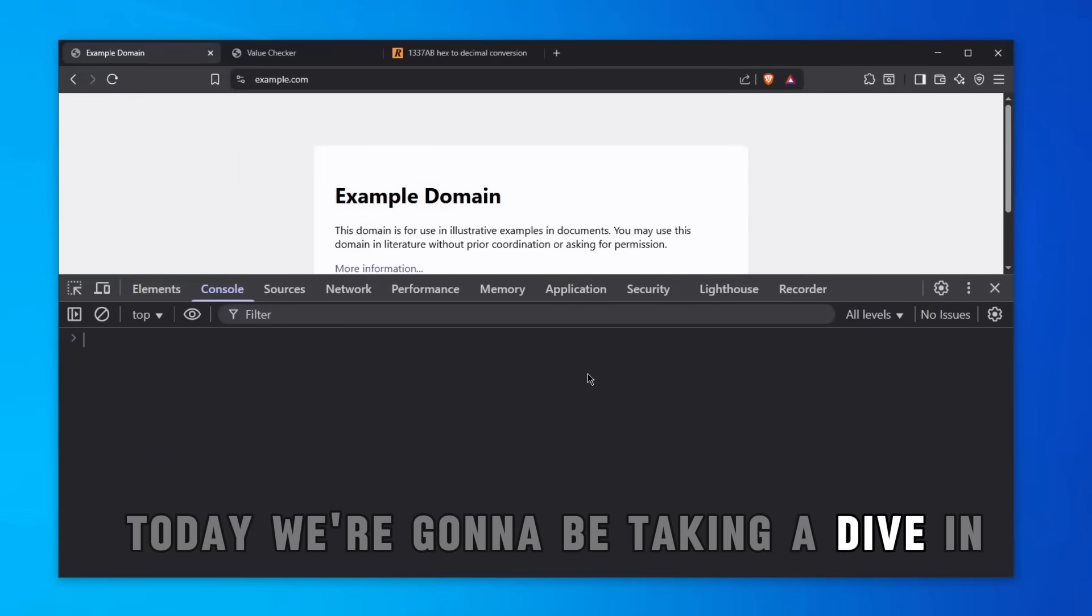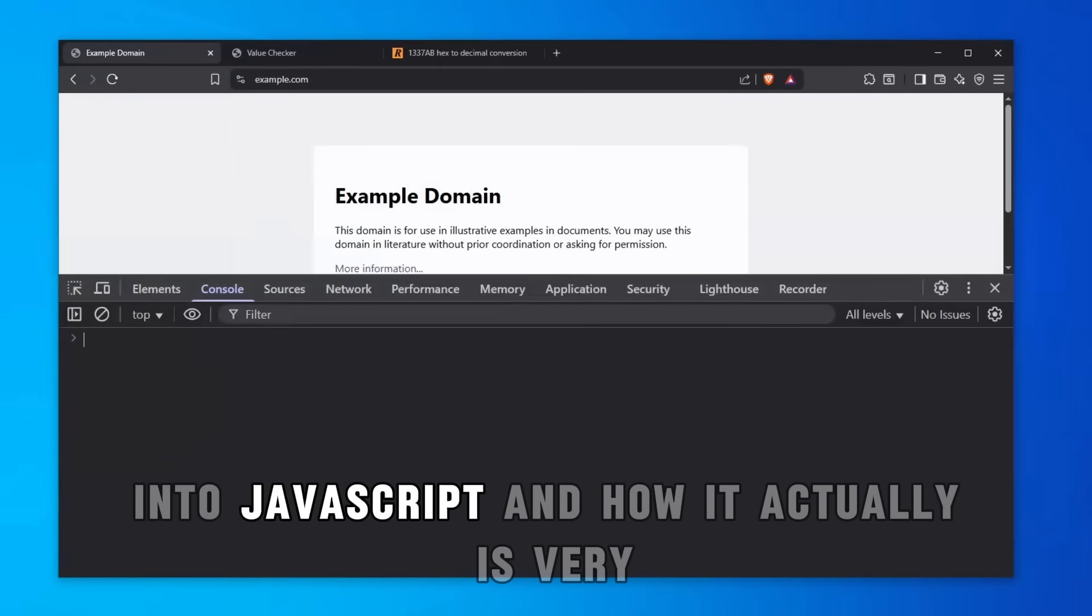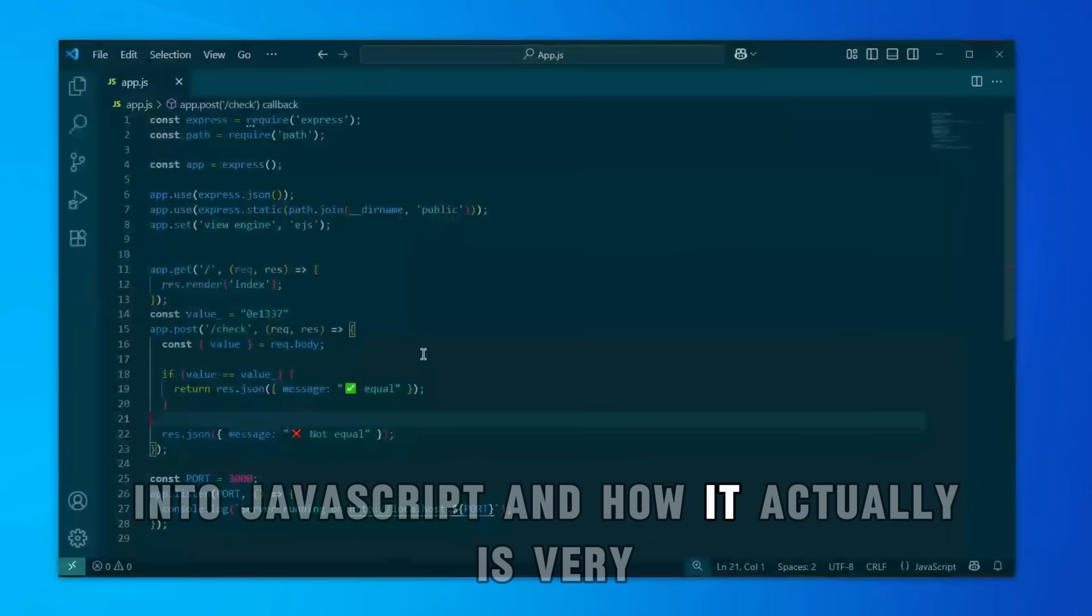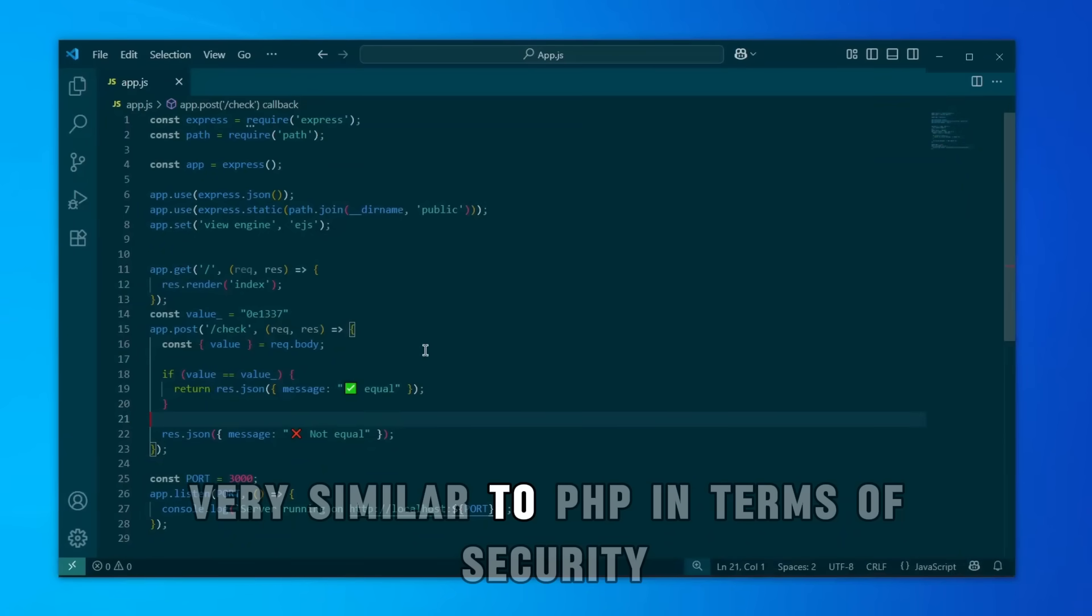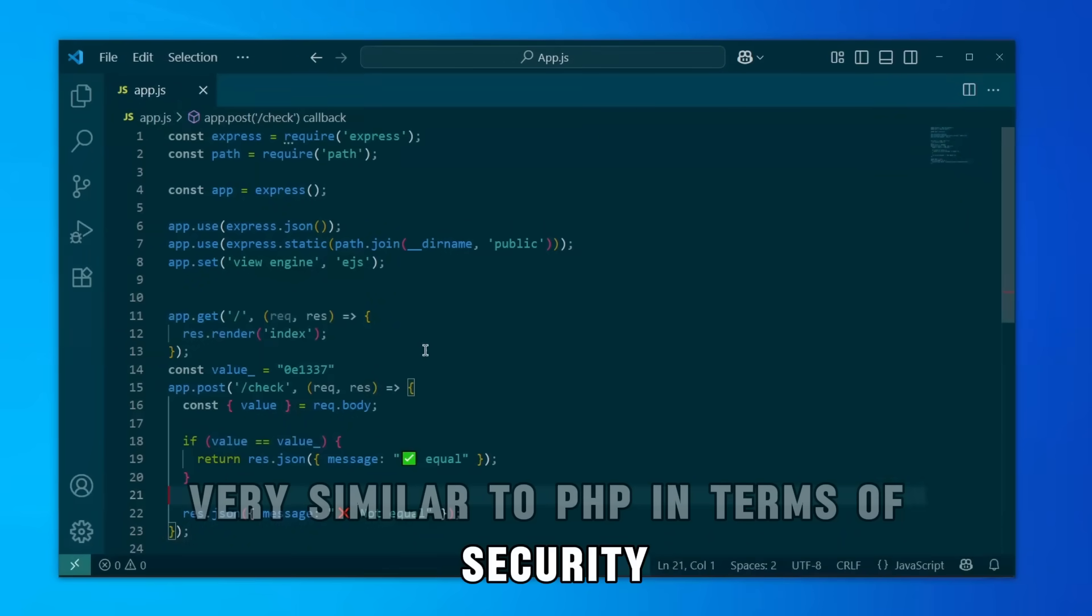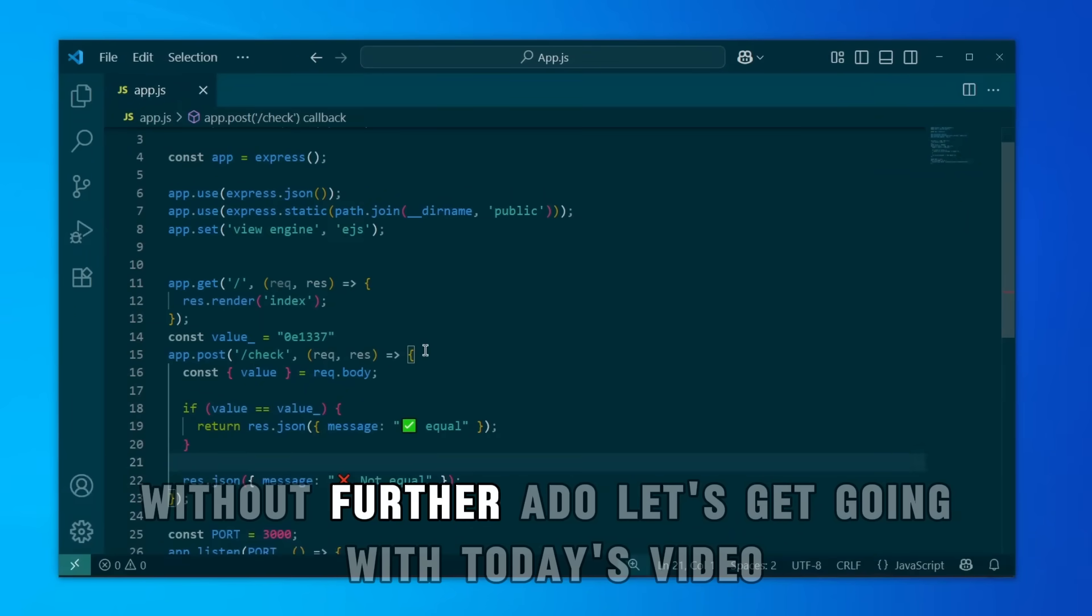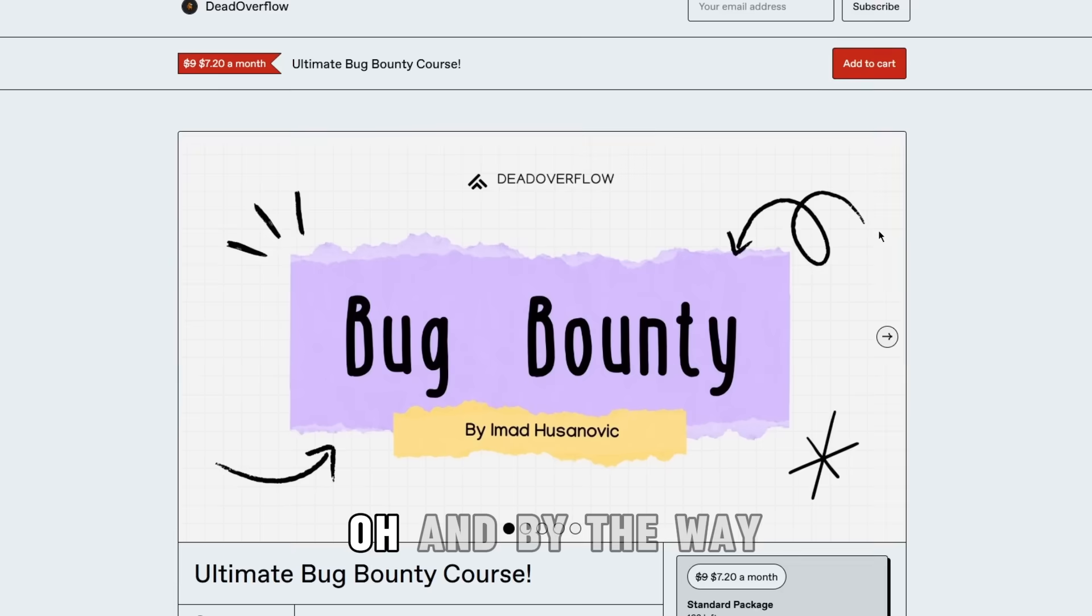Today we're going to be taking a dive into JavaScript and how it's very similar to PHP in terms of security. Without further ado, let's get going with today's video.